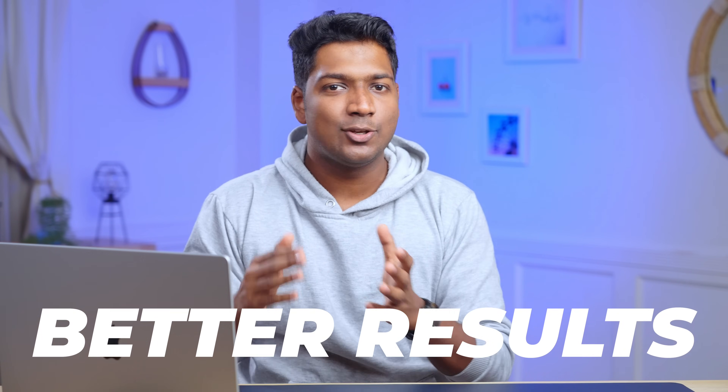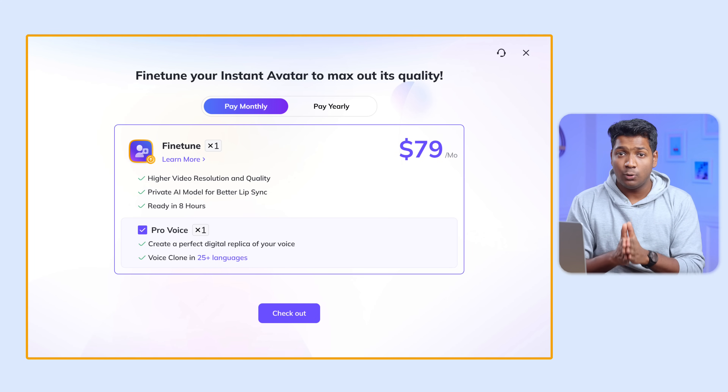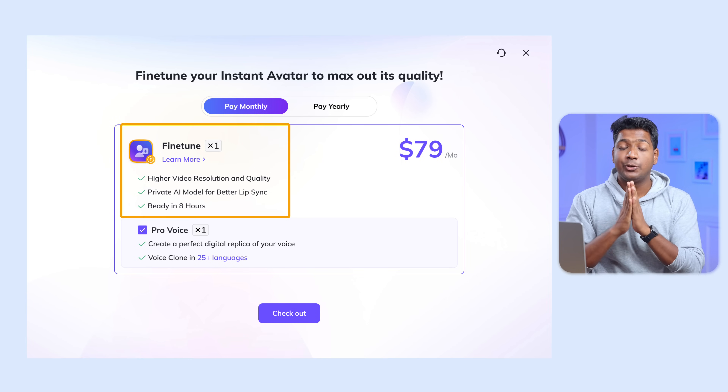Another important feature I want to share is fine tuning. The tool did an amazing job, but if you're really interested in creating videos using HeyGen, you can use the fine tune feature to get a better result than the normal version. Just click on fine tune on your video. It is an add-on which you have to buy separately. Here you can choose whether to fine tune the video or just the voice. Fine tuning gives you high quality output with better lip sync, but it takes around 8 hours to complete.